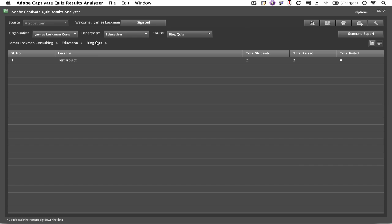At this stage, we can download the raw data from this quiz from Acrobat.com to our computer. Clicking this button will create an SQLite database, as well as the XML files that represent the answers from each quiz.